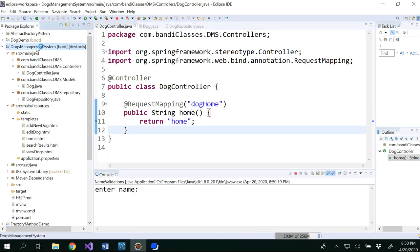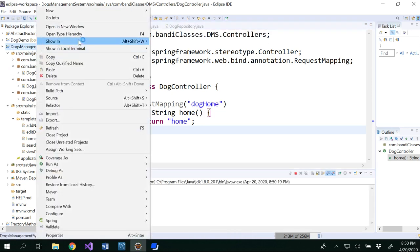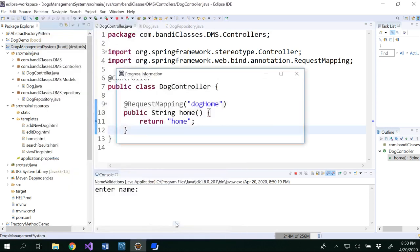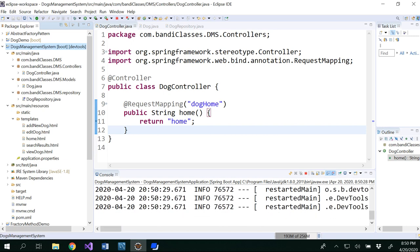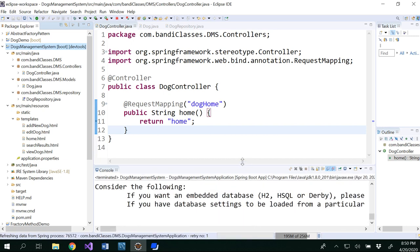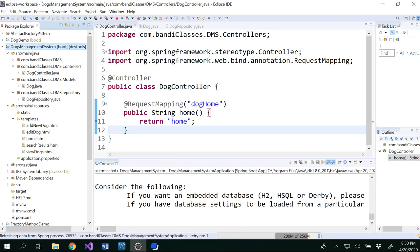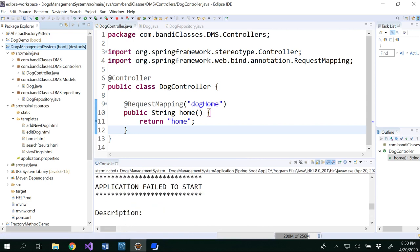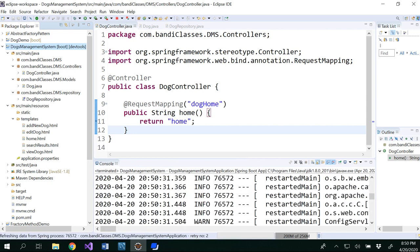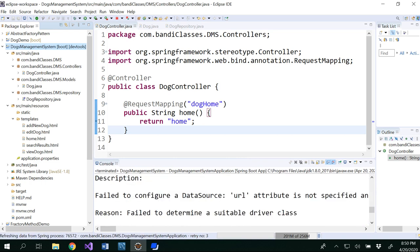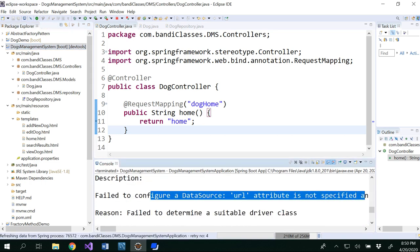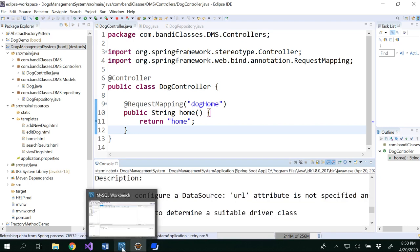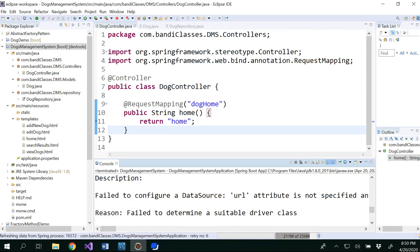So I want to do run as Spring Boot app. So look at the error message that I got. Failed to configure because I didn't tell which database I'm using and all that stuff. Remember, MySQL Workbench is separate and I'm doing my Spring Boot project in Eclipse. It's separate. It's not yet connected. Where we have to do that? Which is true that we have to do it in the application.properties file.